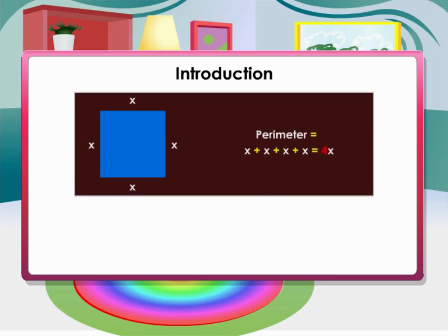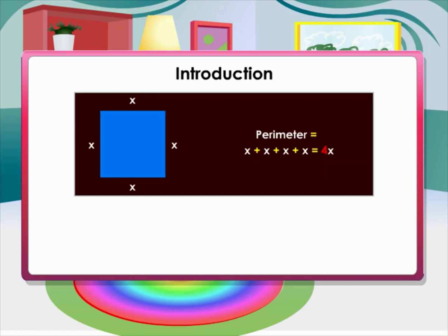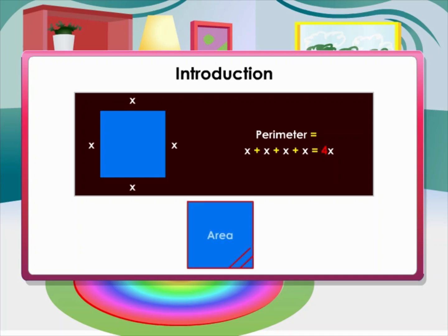Introduction: in your earlier classes you have learned about perimeter and area of squares and rectangles. The distance around a two-dimensional shape is called the perimeter. The space or region occupied by a closed figure is called the area.